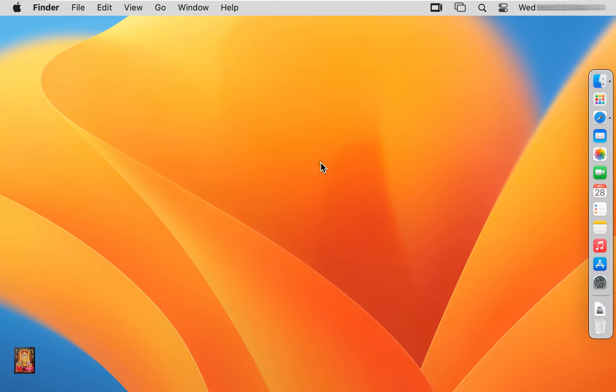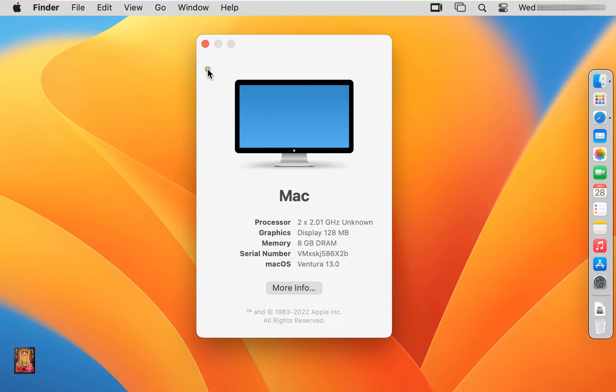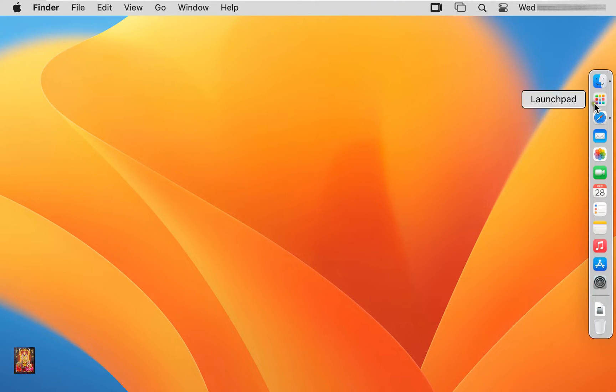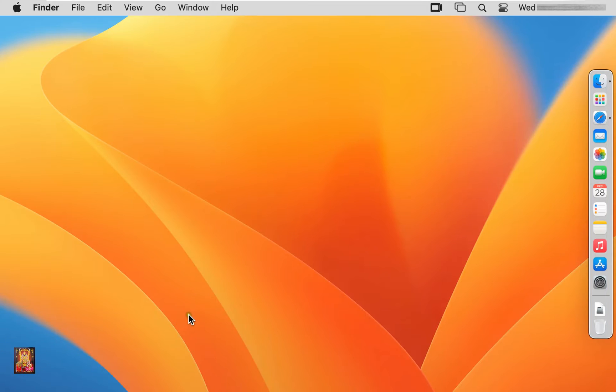This is our Mac OS 13 Ventura operating system. Now I am going to download Eclipse IDE 2022-12. Open launchpad, open Google Chrome.